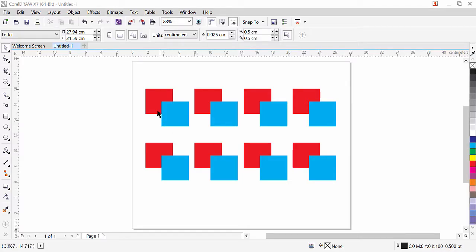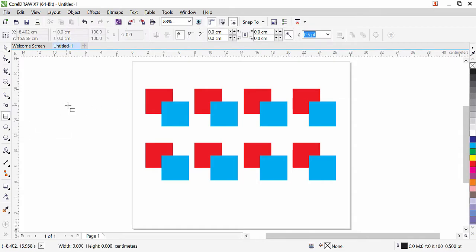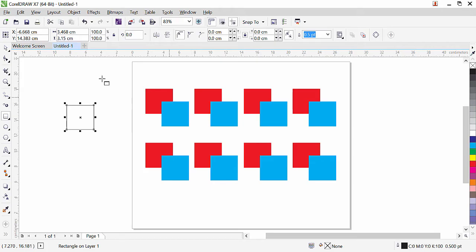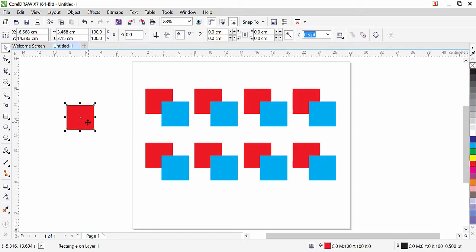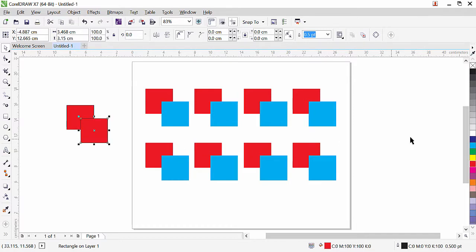I have here a square box created using the rectangular tool. I fill it with color, and by pressing plus I copy it, then change the color. Then I make multiple copies this way.